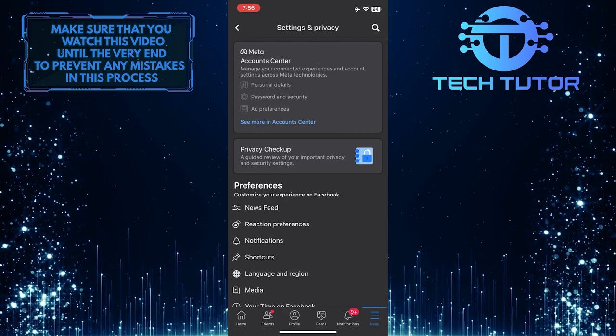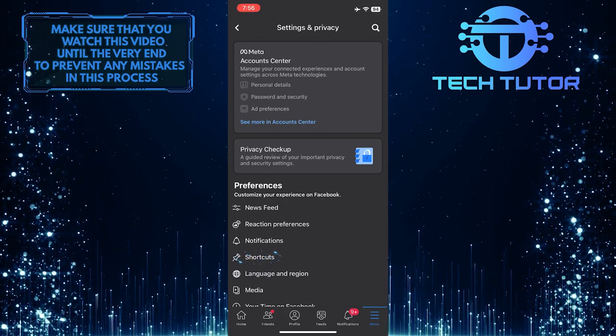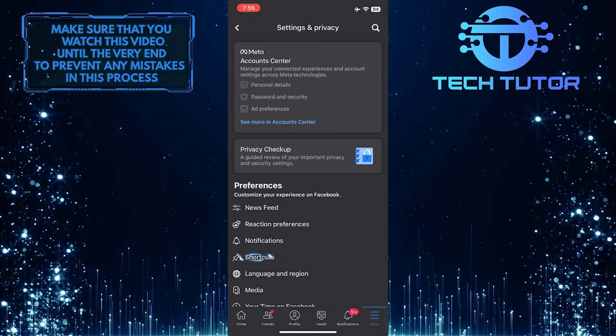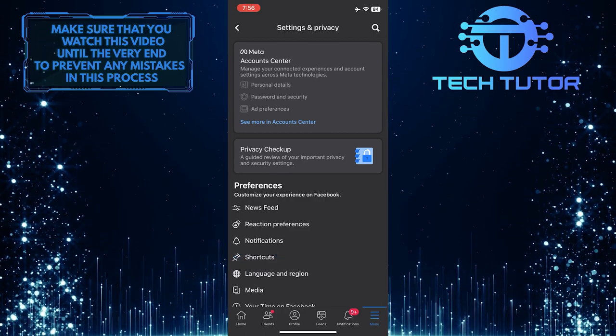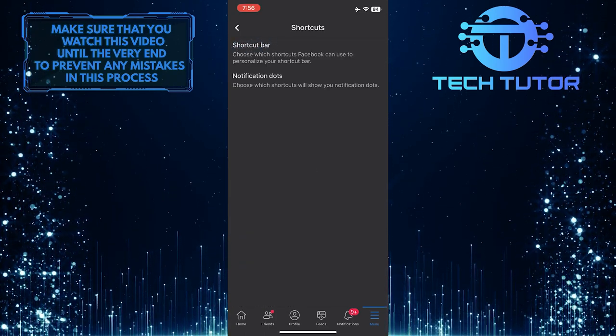Once you are on the settings page, tap where it says shortcuts, and then tap shortcut bar.